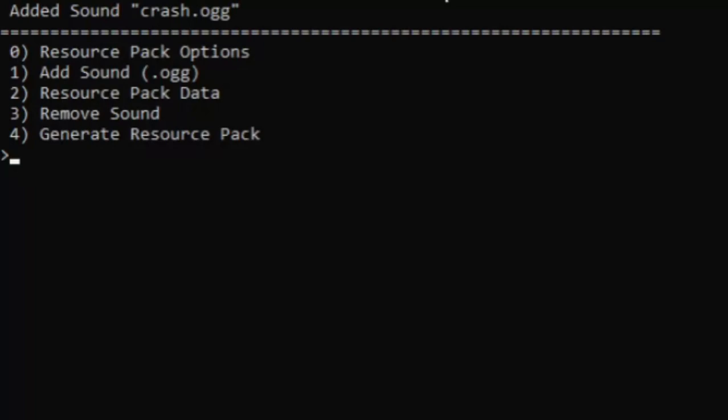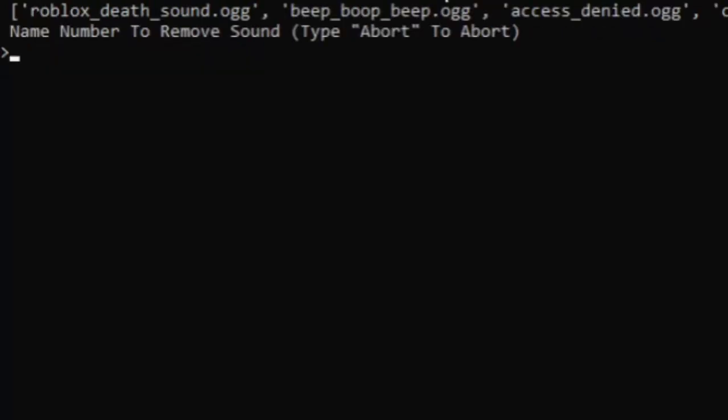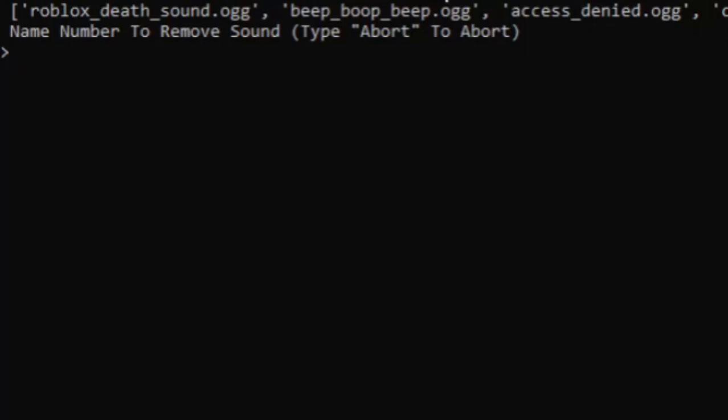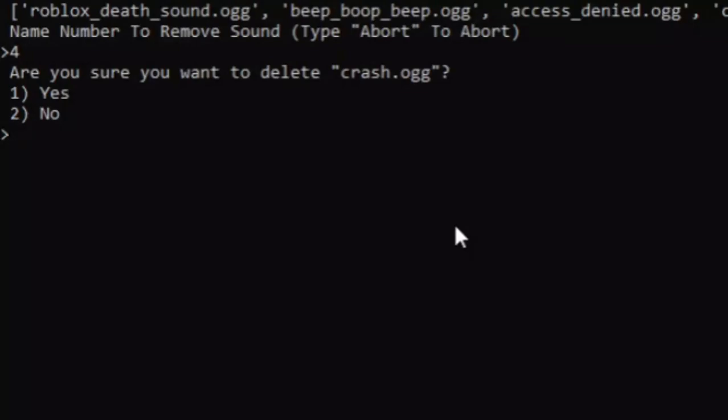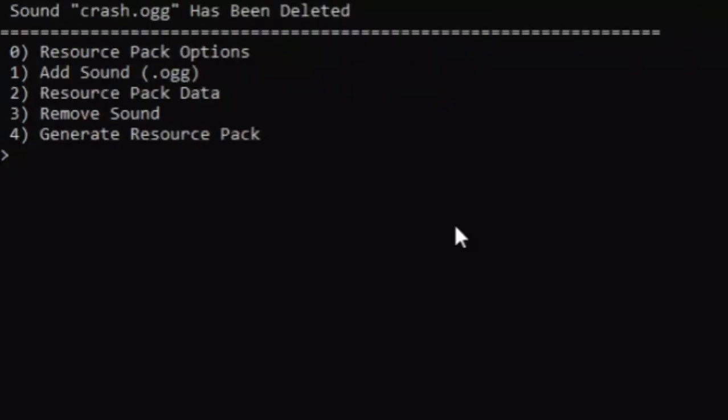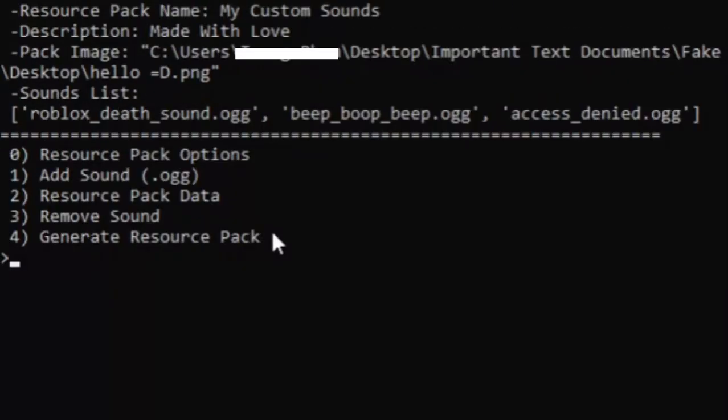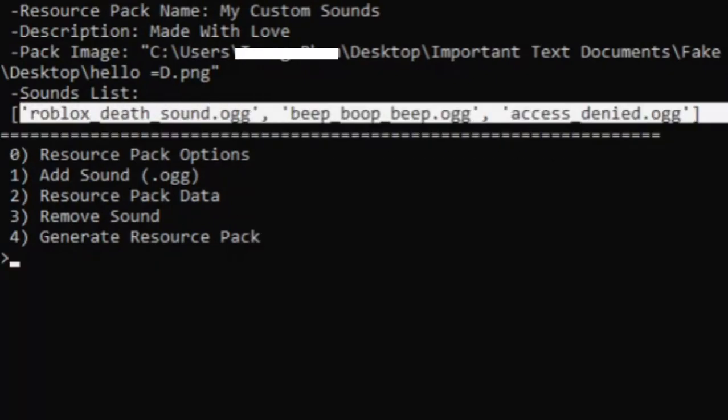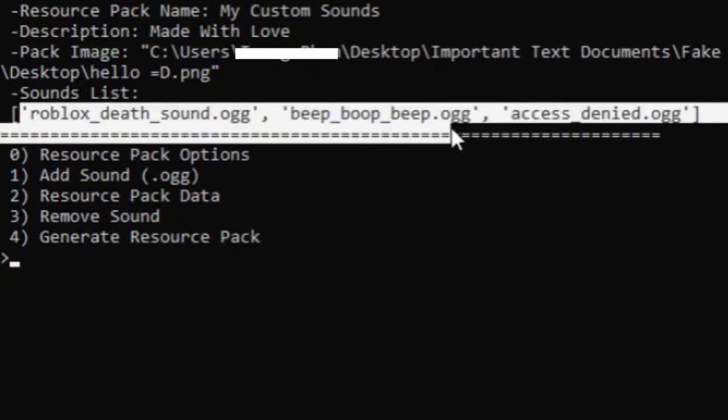Let's say I don't want the crash sound. We can click three to edit or delete sounds. Crash is number four in the list, so we type four, and it asks 'are you sure you want to delete crash.ogg?' We click yes, and crash has been deleted. In the resource pack data, you can see crash is no longer in our sounds list.